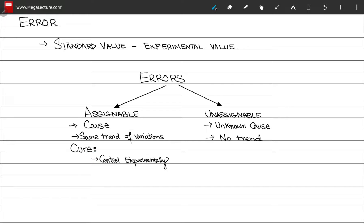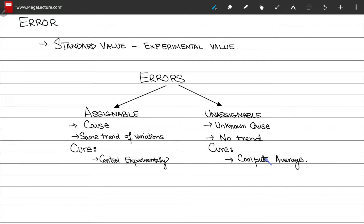The cure for assignable errors is that they can be controlled experimentally by carefully monitoring the measurement process. For unassignable errors, the cure does not come from experimental control since they cannot be controlled that way. However, you can use a tool from statistics: take the average of several values to minimize the unassignable errors.